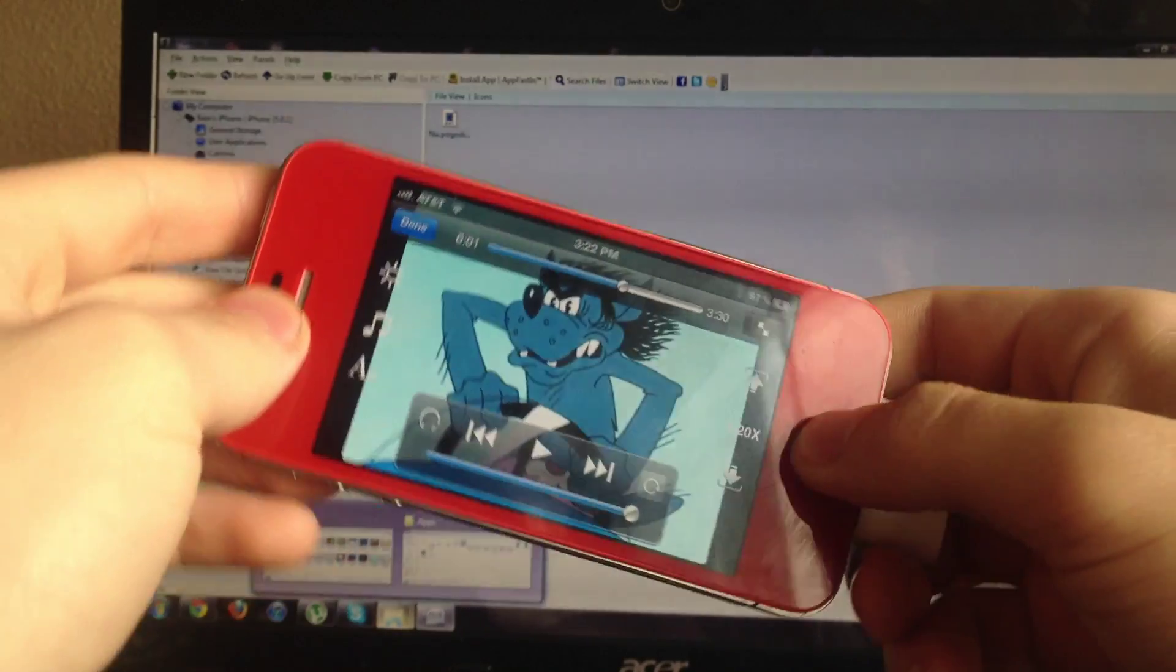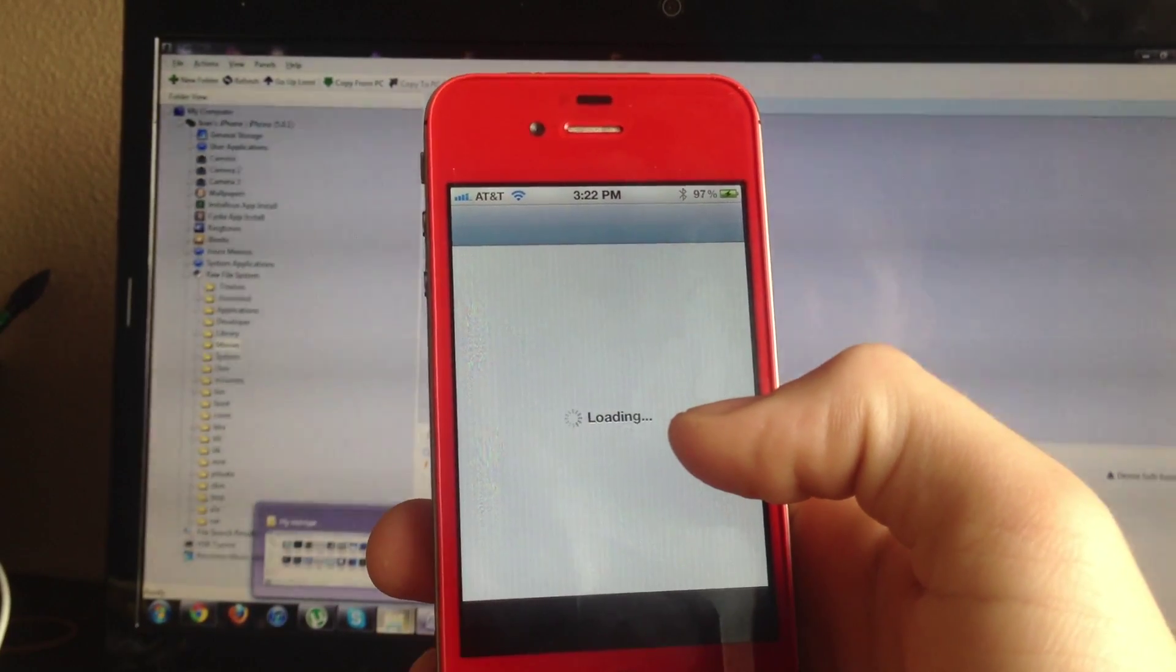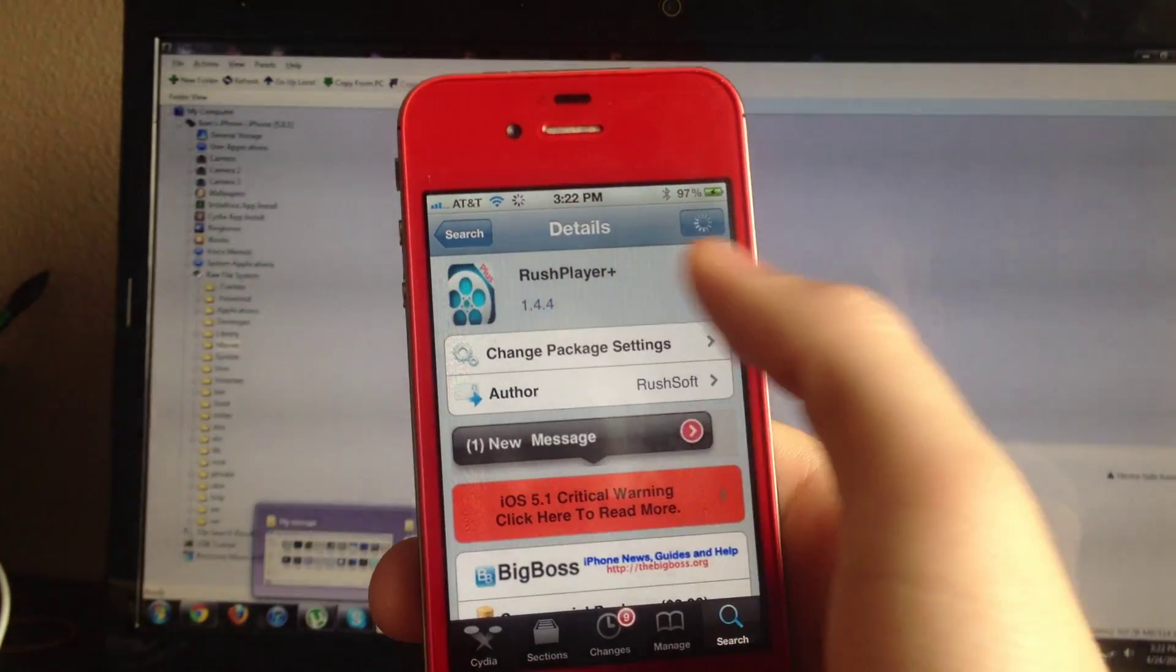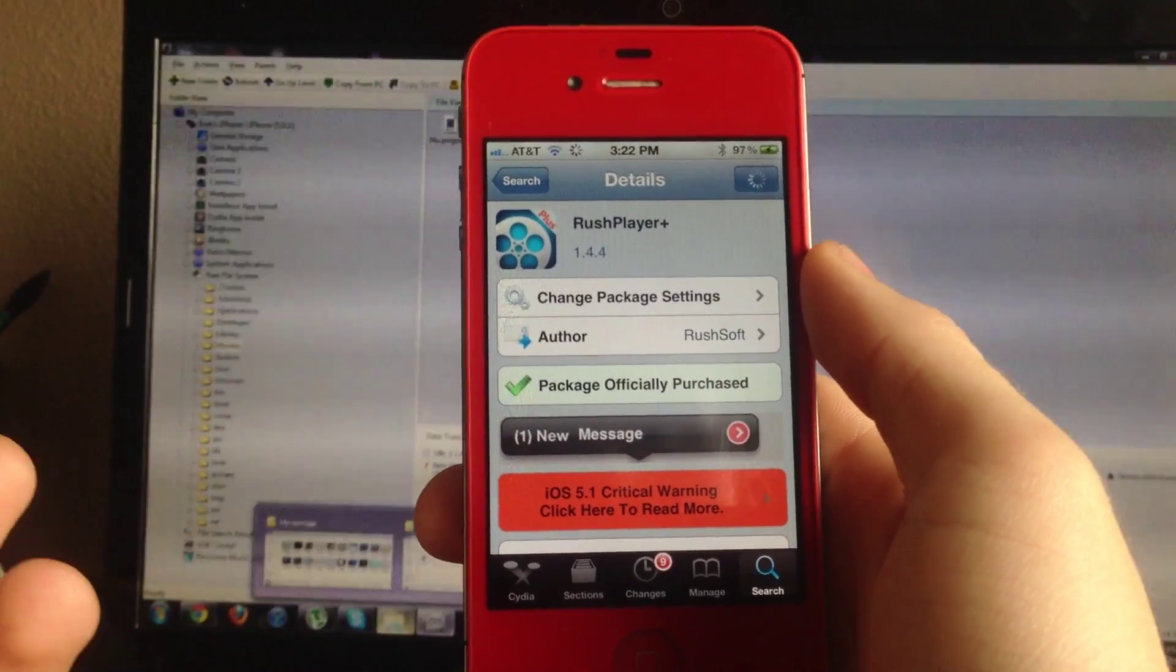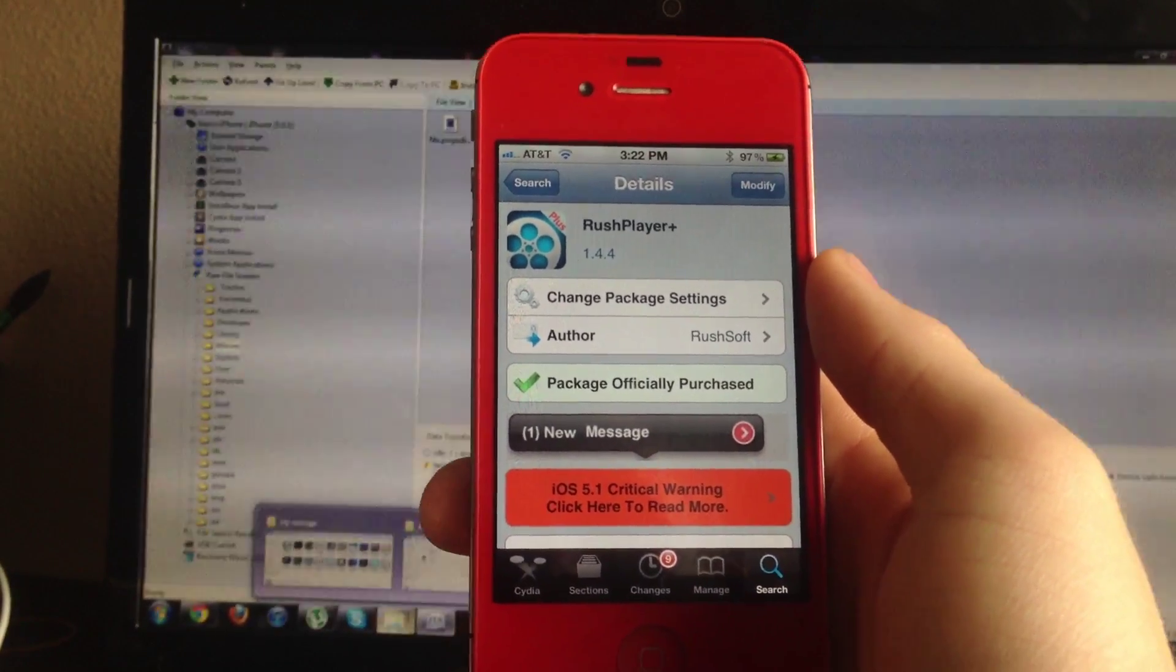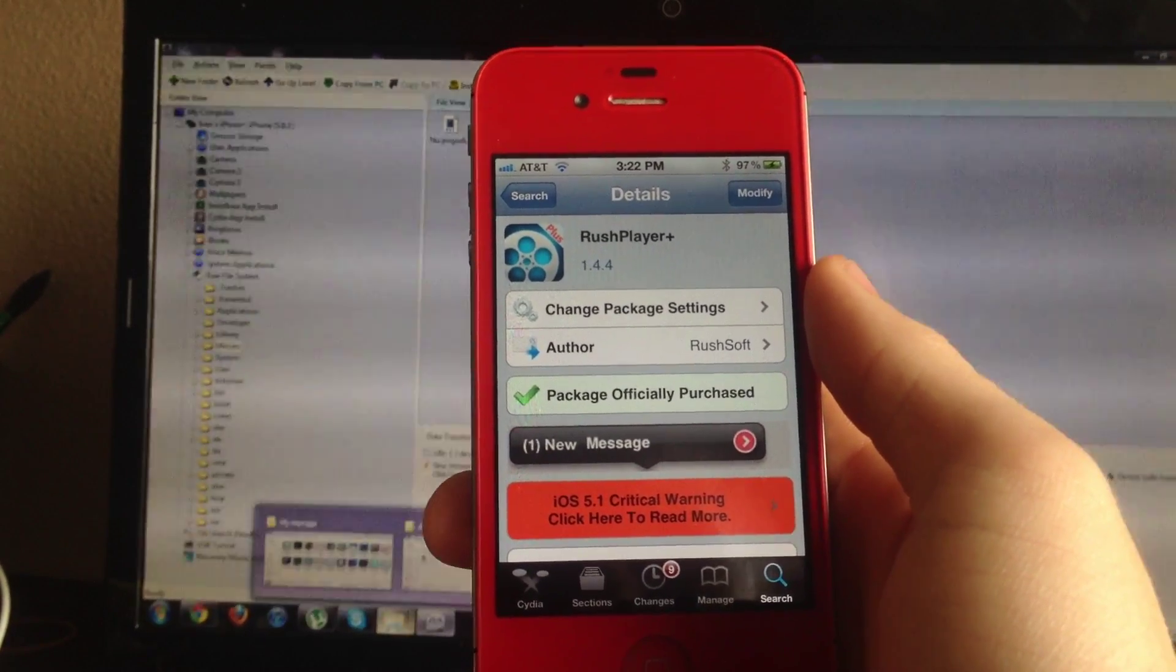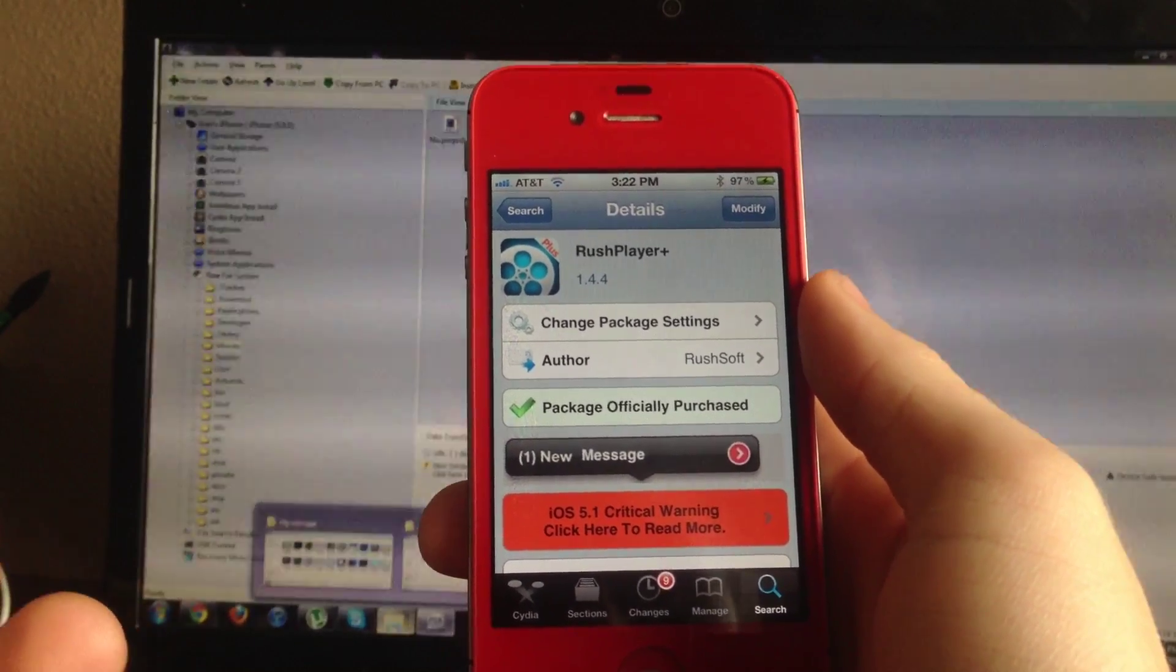Check it out—it's called Rush Player Plus. It's a good application if you have lots of movies or if you purchase movies on your computer and want to play them on your Apple device. Just download this and drag and drop them in.